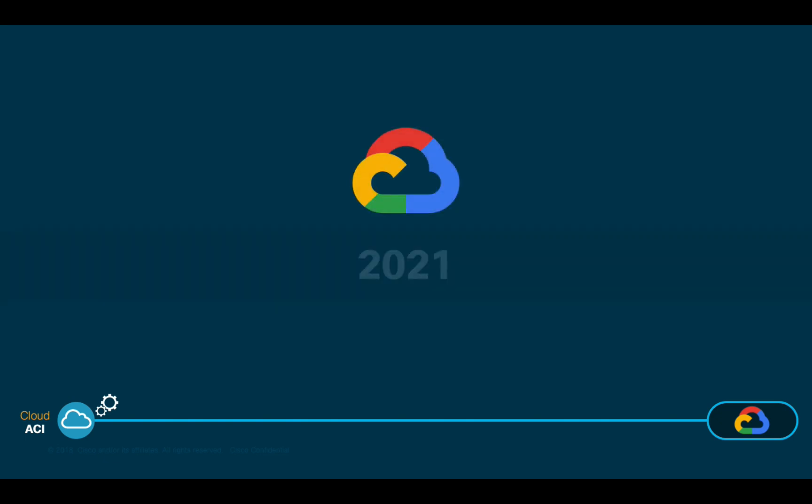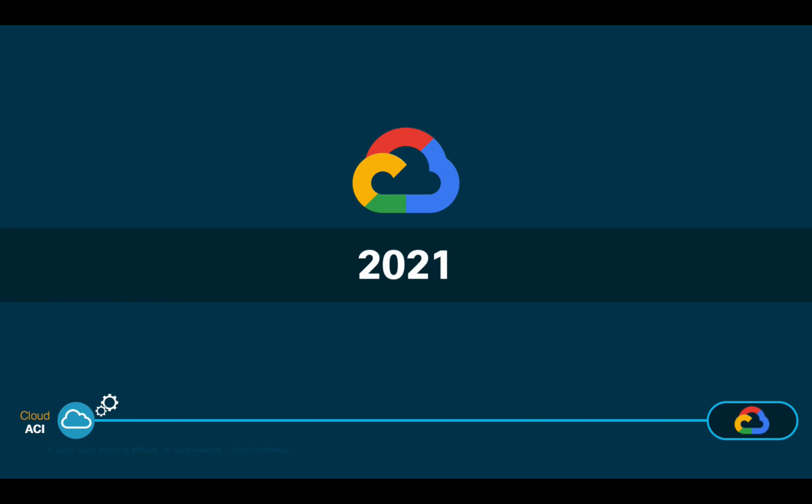If you are using Google Cloud instead, Cloud ACI will also support it in a very similar way very soon. I will upload a video on how to configure it when it happens, so stay tuned.